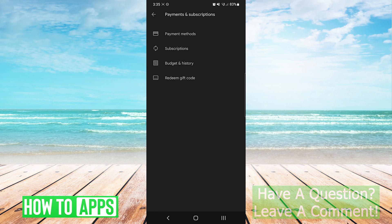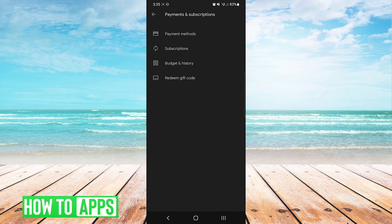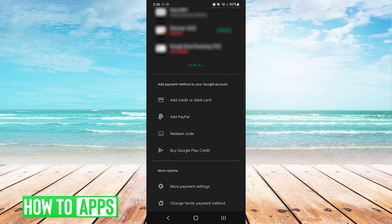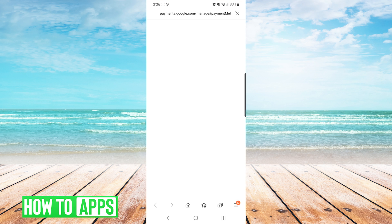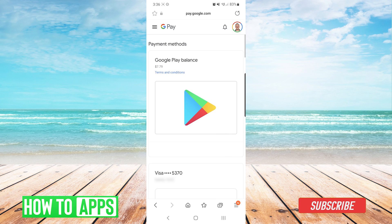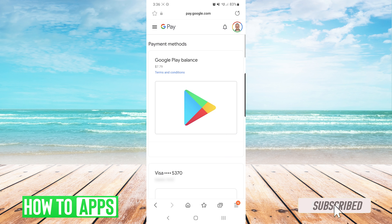From here we will press Payment Methods, and then at the bottom we will scroll down until we see More Payment Settings. This will open up Google Pay in our web browser, and you'll be able to see all of your payment methods that you have on Google Pay as well as the Play Store.